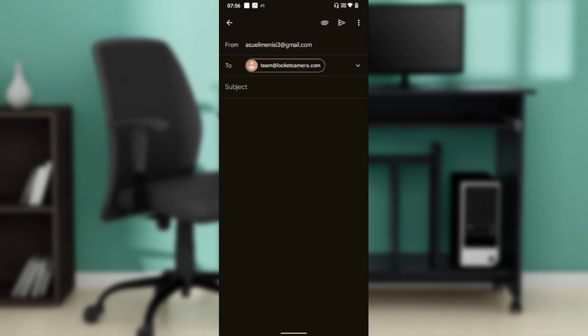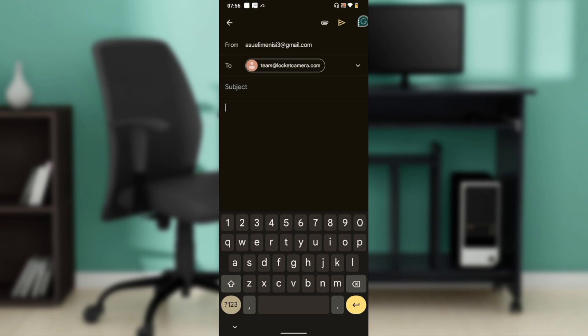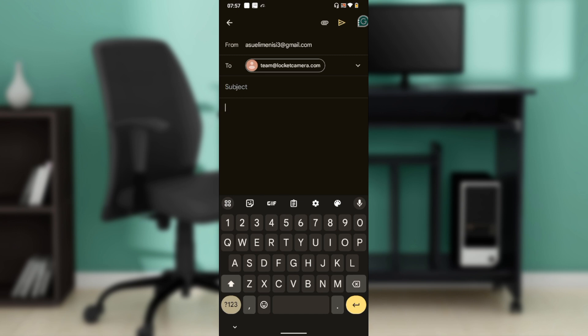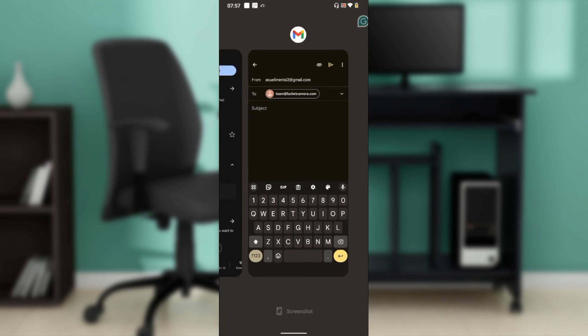your mail app. The email address is already displayed for you: team@locketcamera.com. In the subject, just say 'I need help.' Then when you compose your mail, tell them that you want to use Locket Widget without a phone number. After doing that, they'll definitely